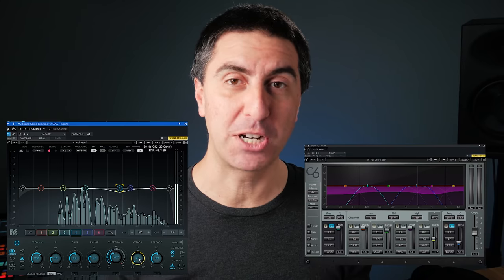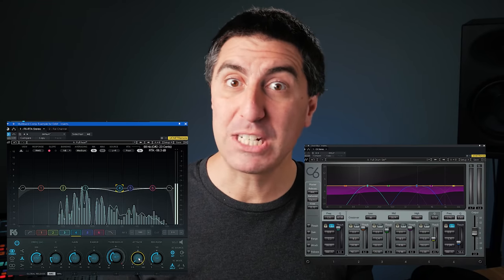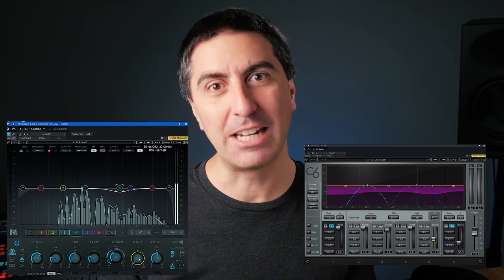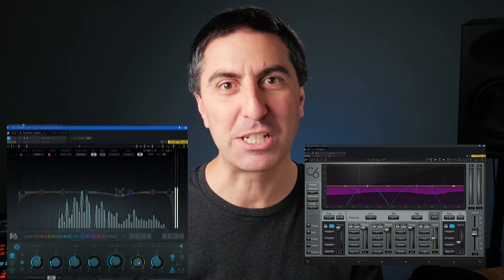EQ is an awesome tool, but sometimes we need it to move around dynamically when our inputs change. Today we're going to be talking about dynamic EQ and multiband compression — when to use each one, how they're different, and if you stay to the end, I've got some pro tips for you as well.